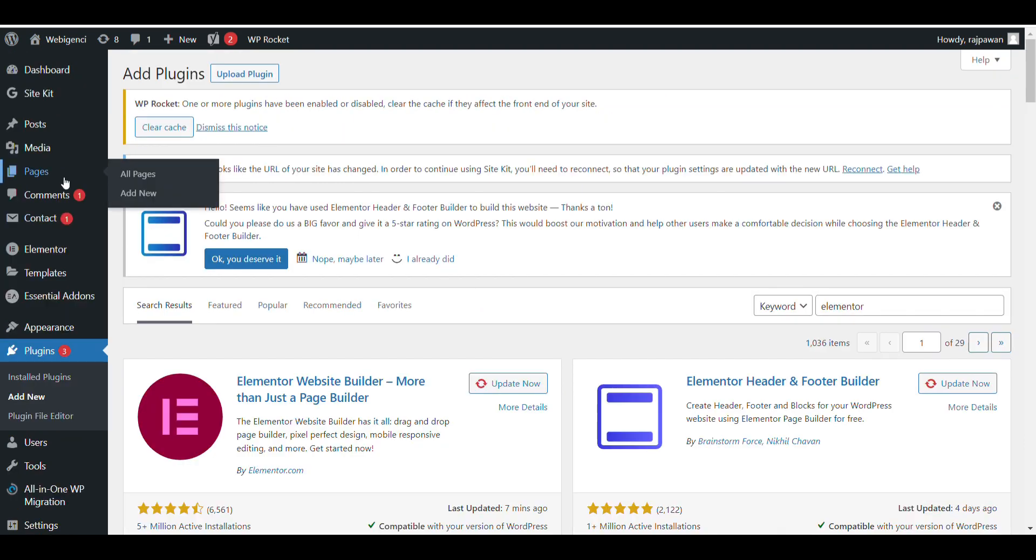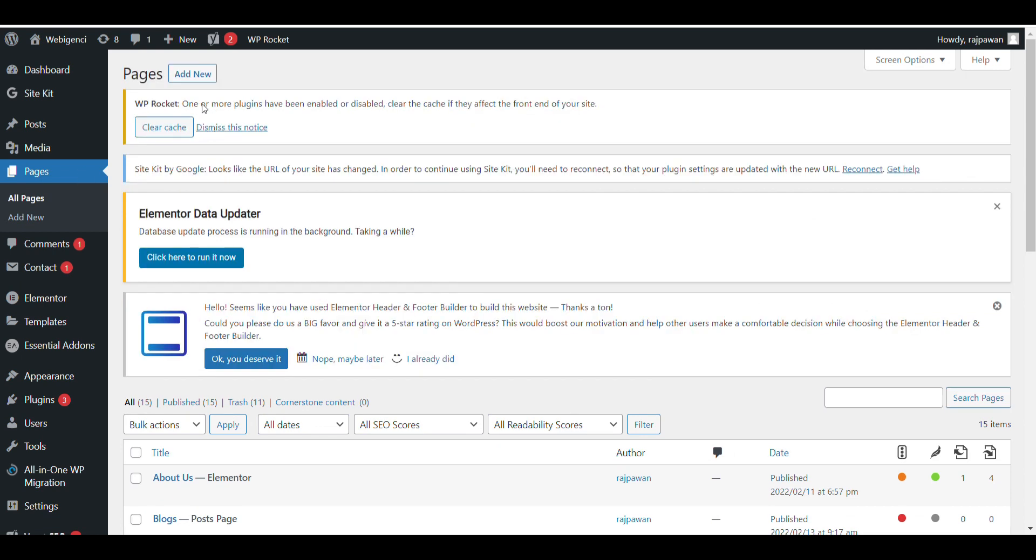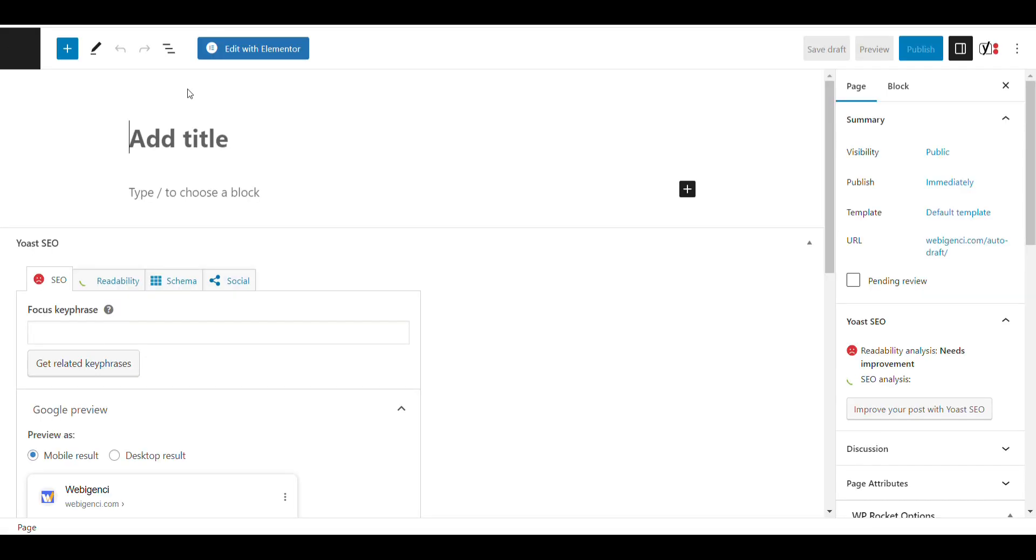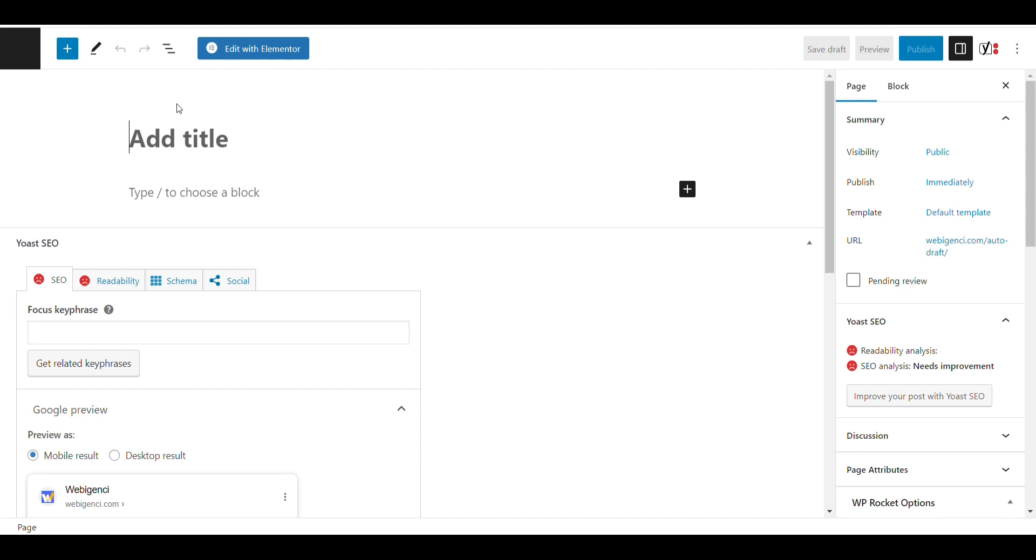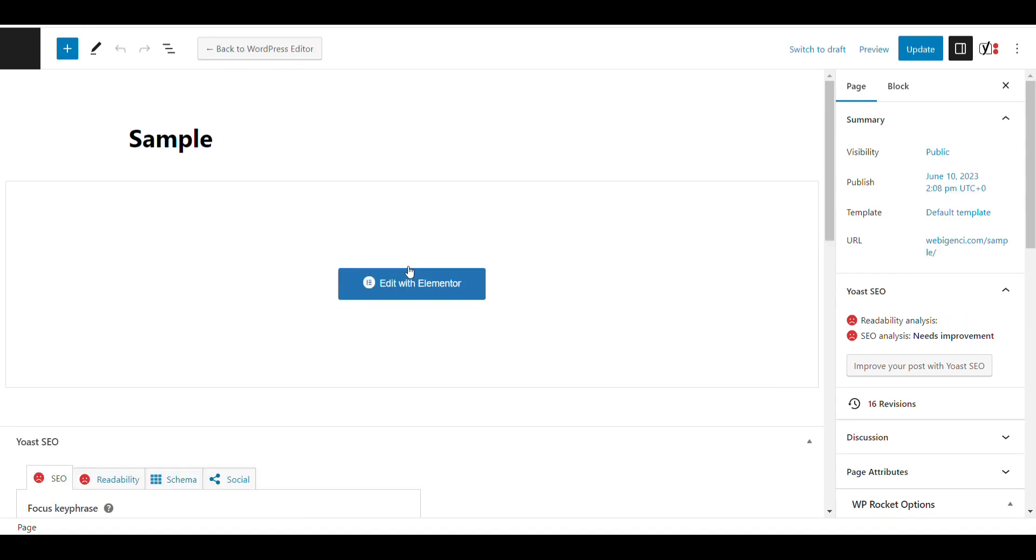You need to install and activate it. After that, go to pages, click on add new, select your page and publish. After that, click on edit with Elementor.